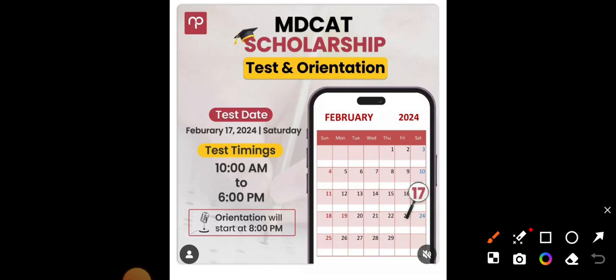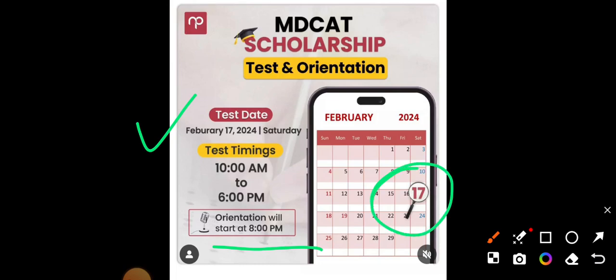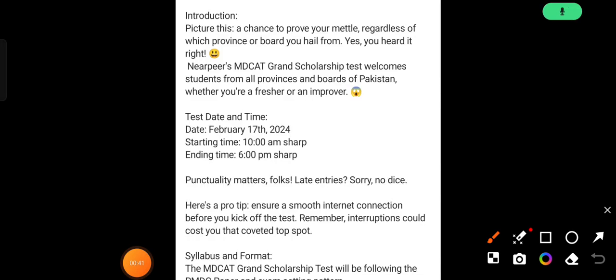First of all, the test date is 17 February 2024, which is a Saturday. Your timings will be 10 AM to 6 PM, and the discussion will start at 8 PM. You have to mark the date — 17 February, Saturday.